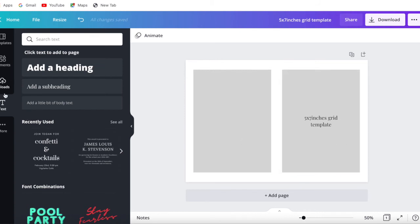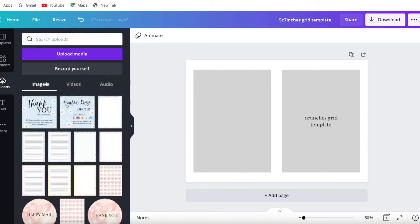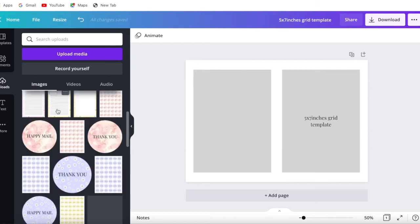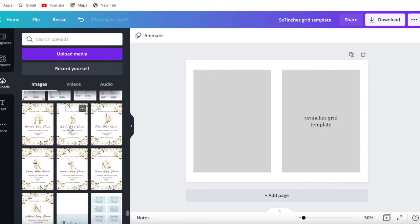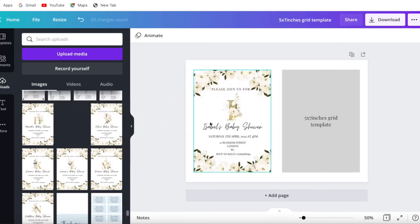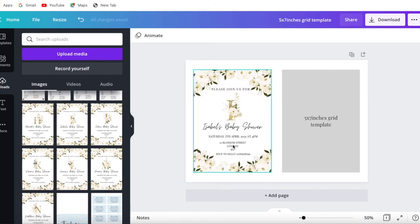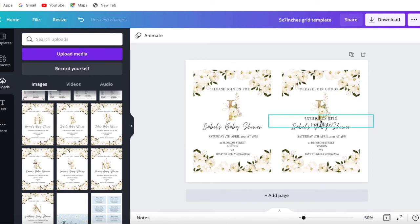Once you're happy with your grids, sizes, and confirmed they're correct, press 'Uploads' and find the invitation you want to add into your grid. Select it, hold and drag it — it will automatically fit into the grid. Then simply repeat that for the second one and delete the placeholder text.